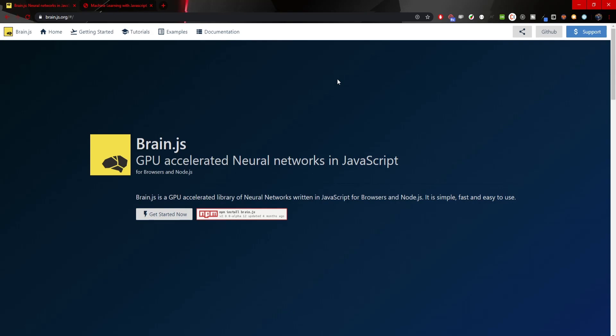Hey guys, Omerko here, self-taught web developer. In today's video we will do something different — we will jump into machine learning in web development. We will do this with the Brain.js library, which is a great and yet simple library for calculating with machine learning and neural networks.